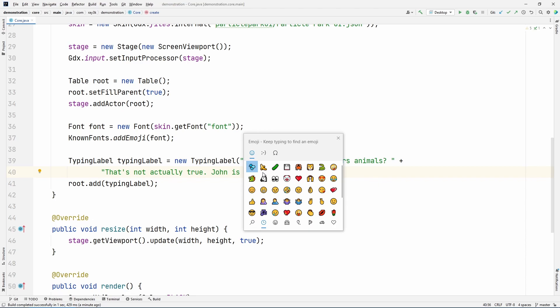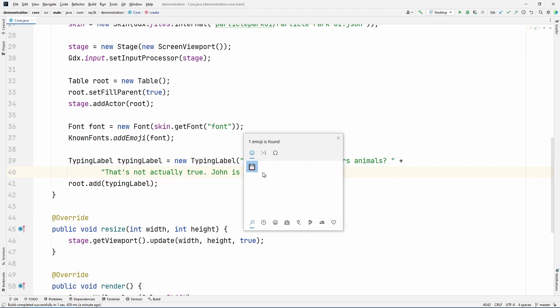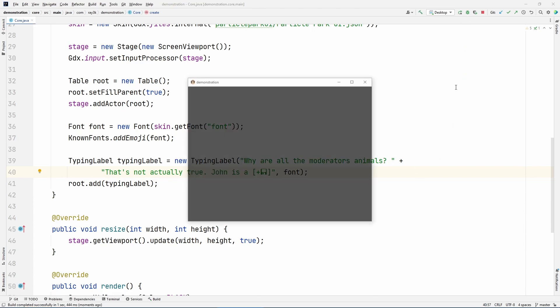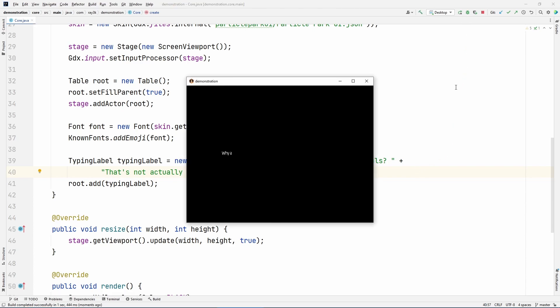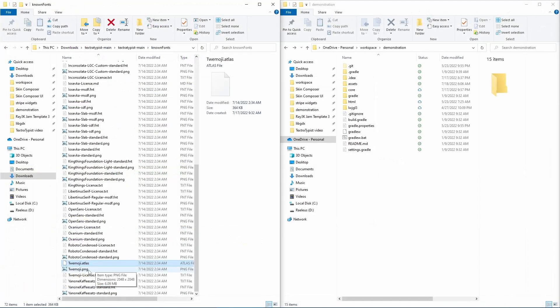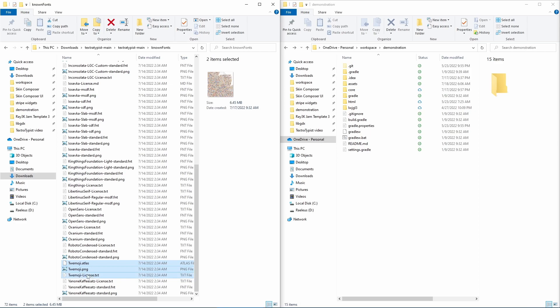and for Linux, it's some sort of spiritual dance followed by a blood sacrifice depending on your distro. Search for your favorite emoji and select it. Make sure to add the emoji atlas, texture, and license from Texture Typist.